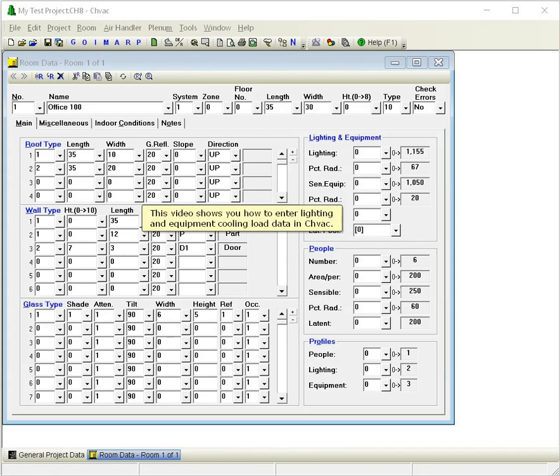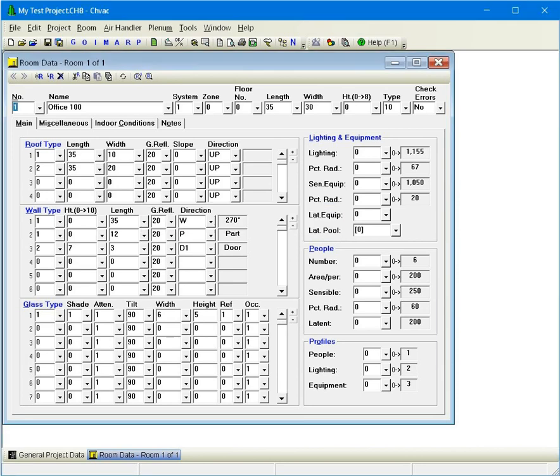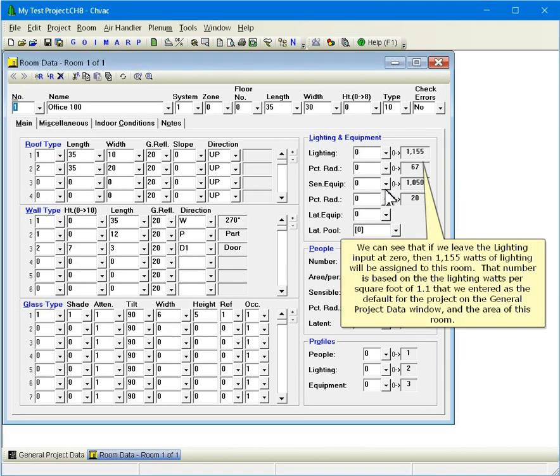This video shows you how to enter lighting and equipment cooling load data in CHVAC. If we leave the lighting input at zero, then 1155 watts of lighting will be assigned to this room. That number is based on the lighting watts per square foot of 1.1 that we entered as the default for the project on the general project data window and the area of this room.